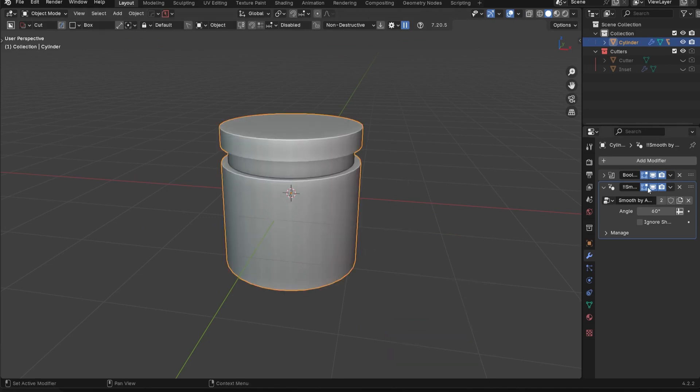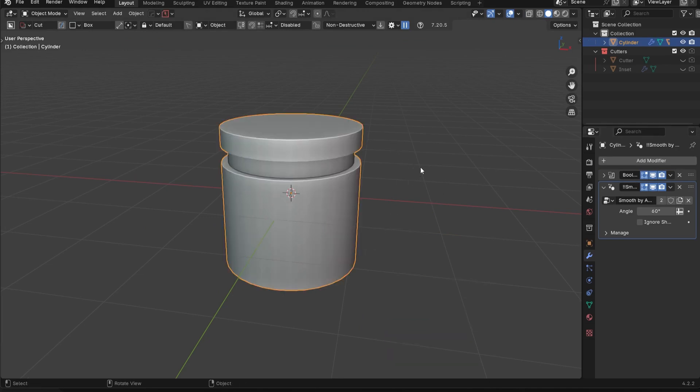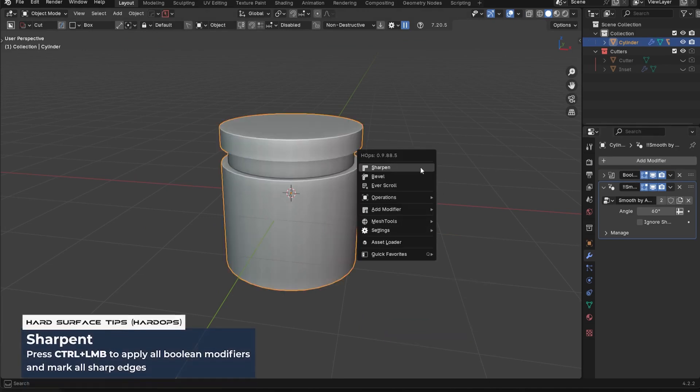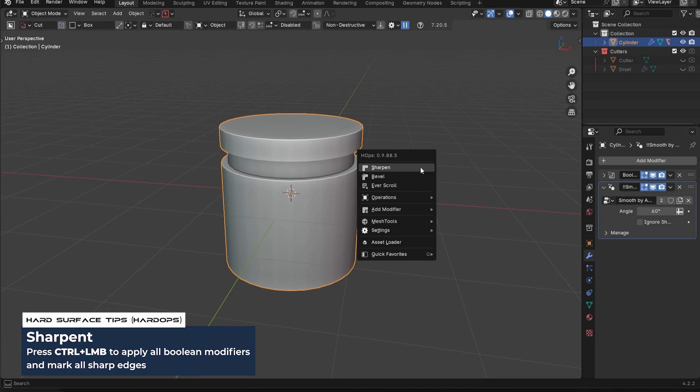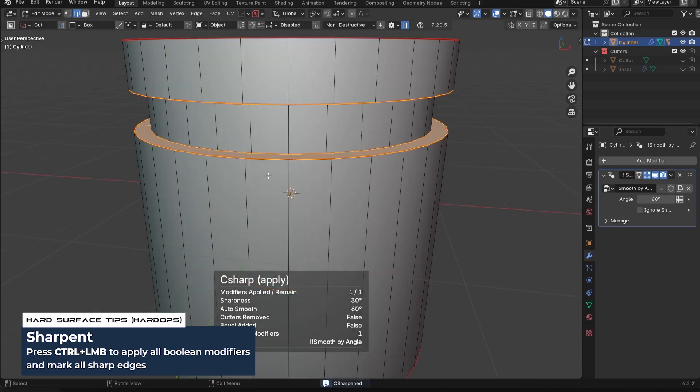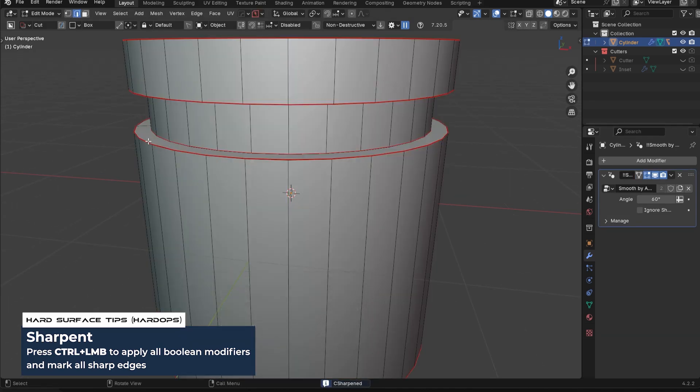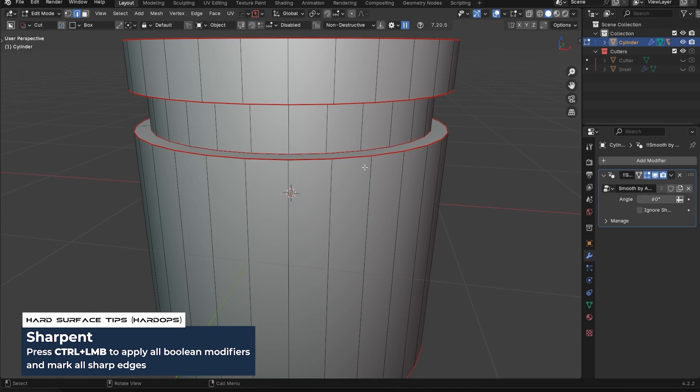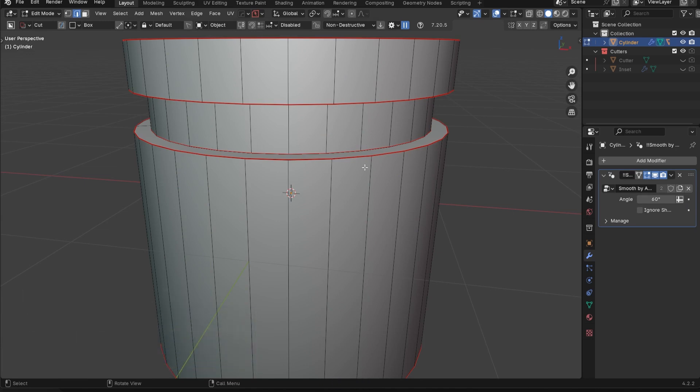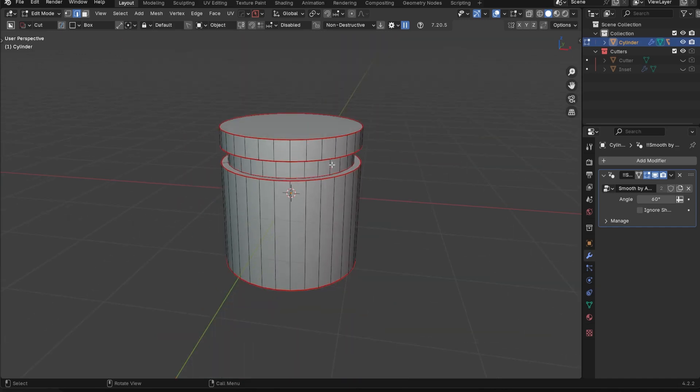So instead of doing this in two clicks, I can just press Q, control click on sharpen. It's going to apply the Boolean and simultaneously mark those edges of the sharps. So that's a very easy situation in which you would use the C sharpen feature.